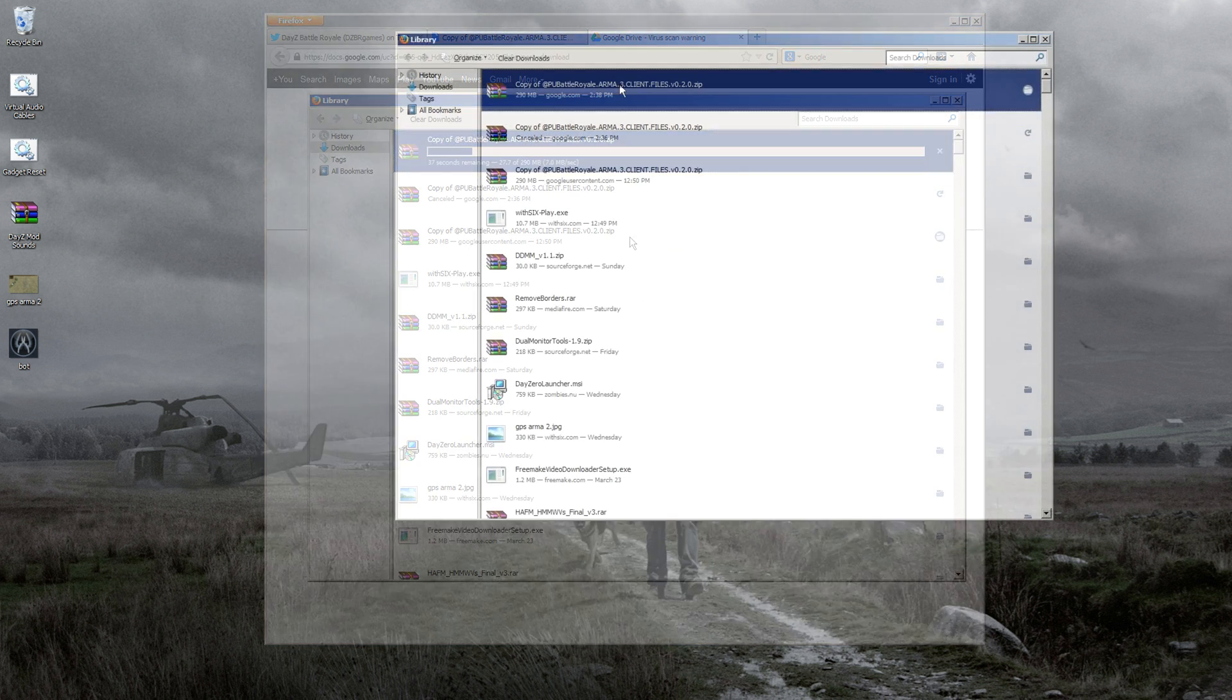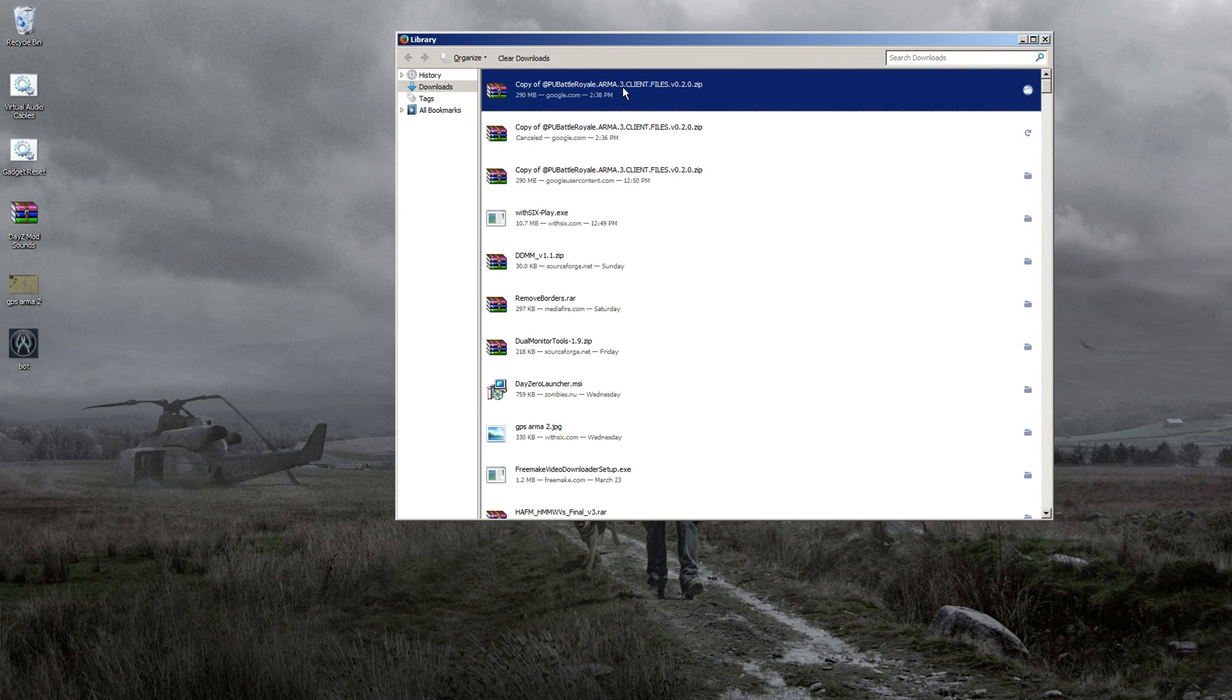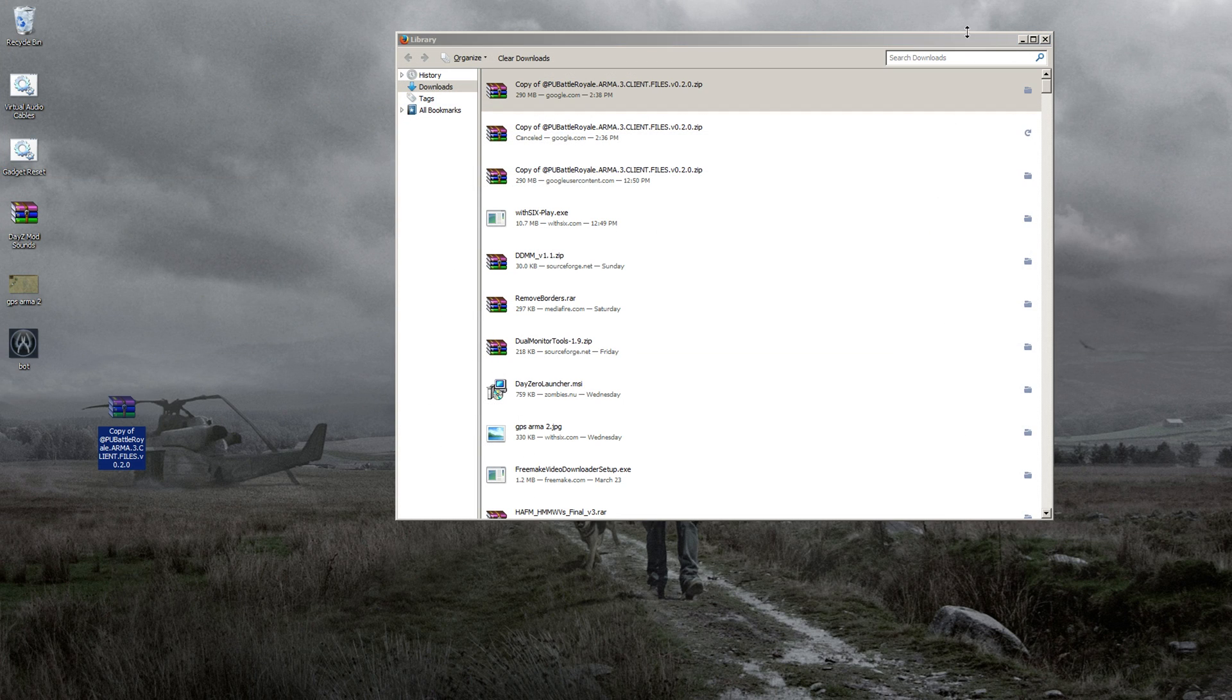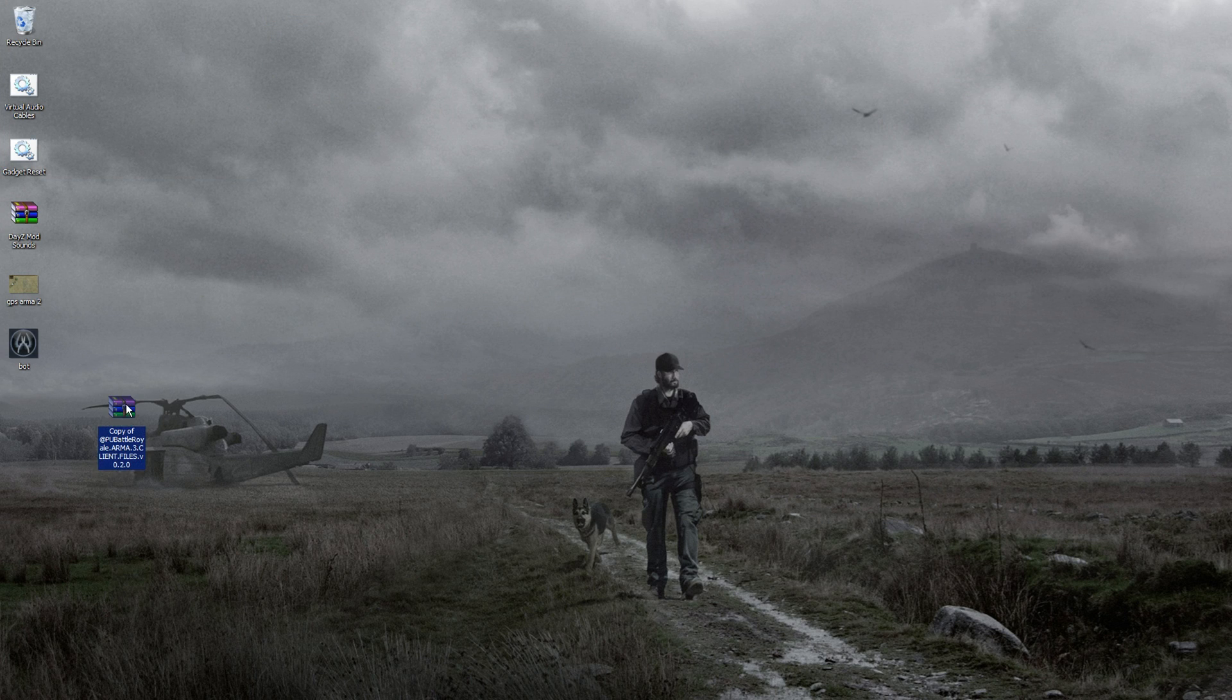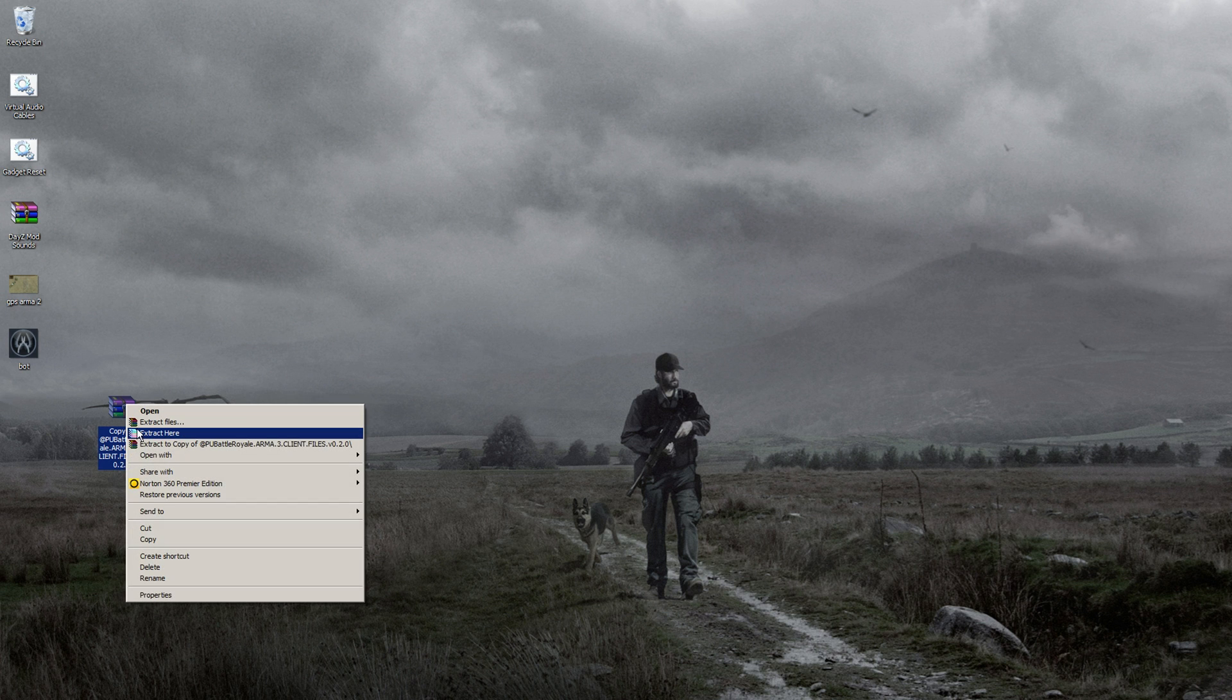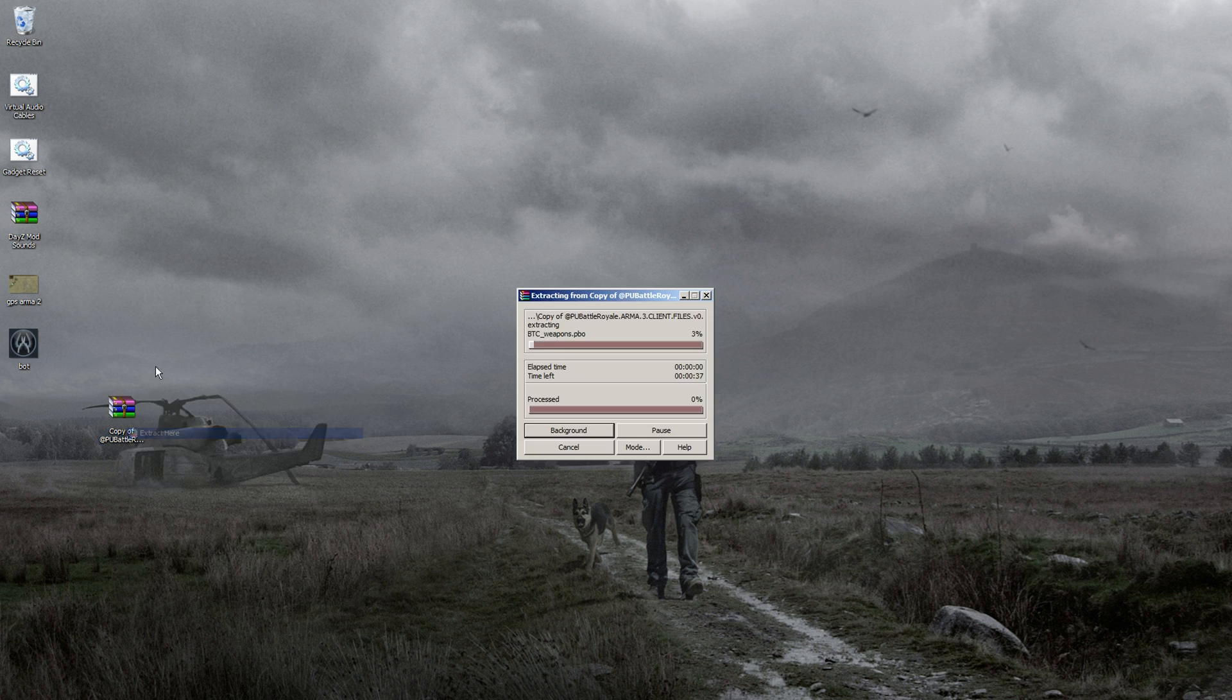Once it's done downloading, drag it onto your desktop or wherever you want to put it. Then right-click with WinRAR or 7-Zip - both might work - and extract it.